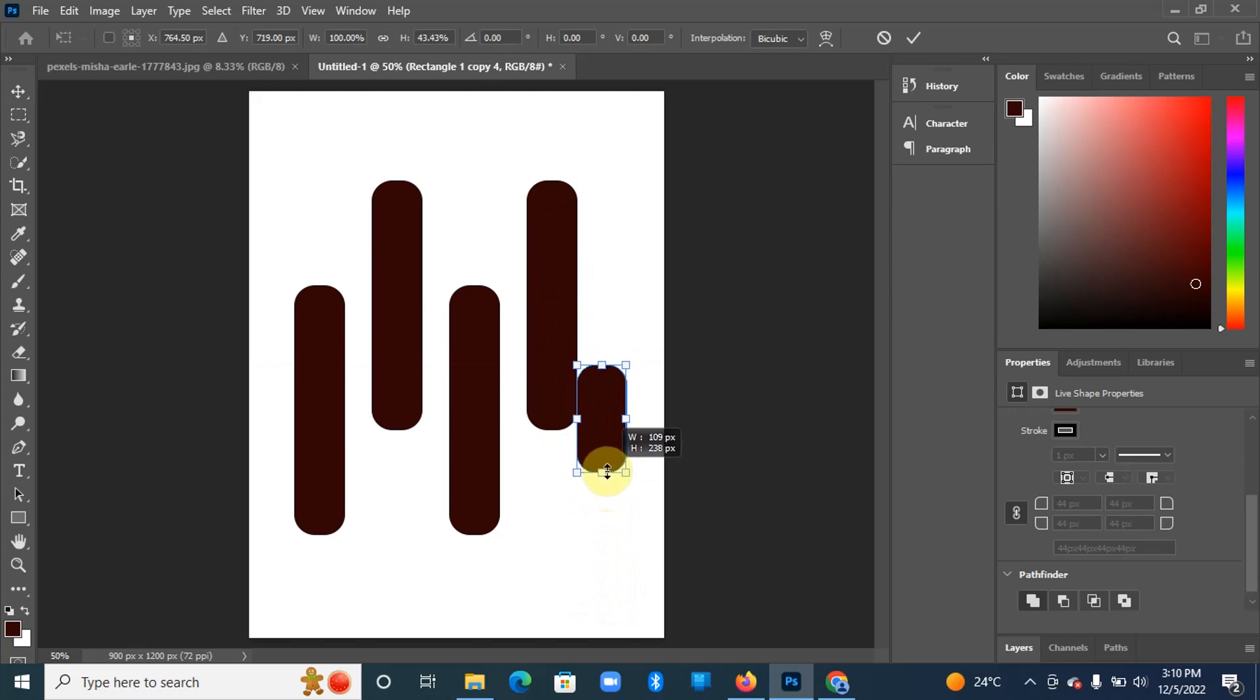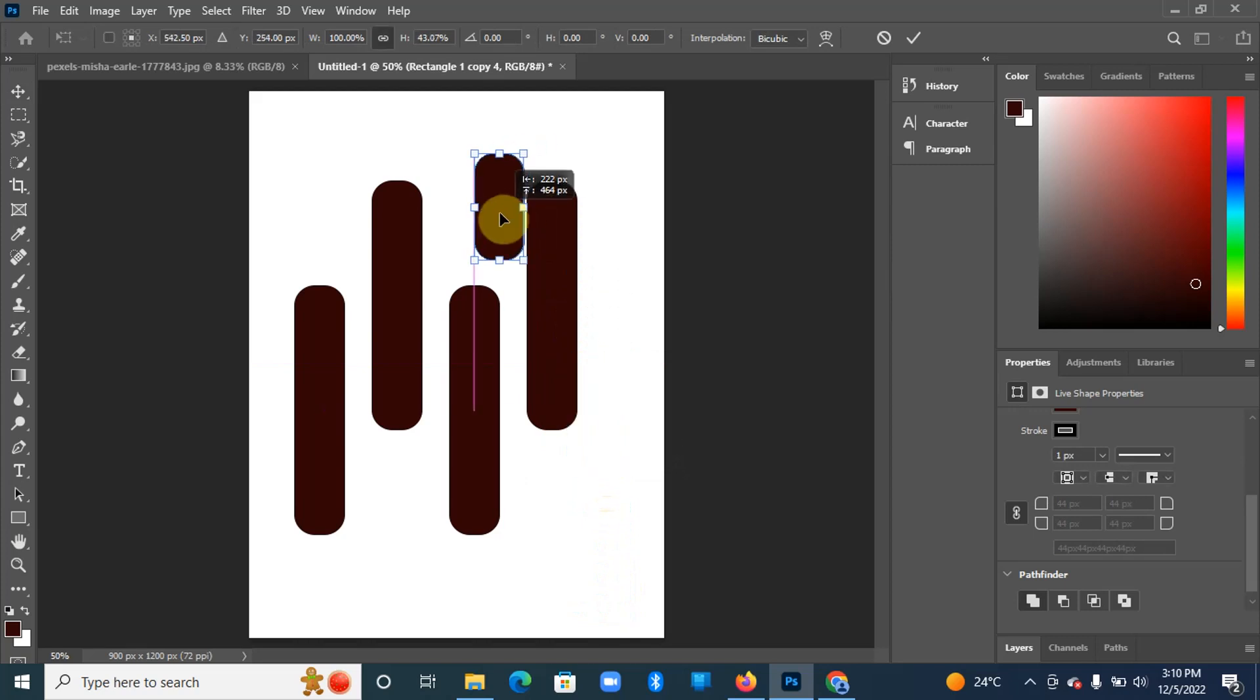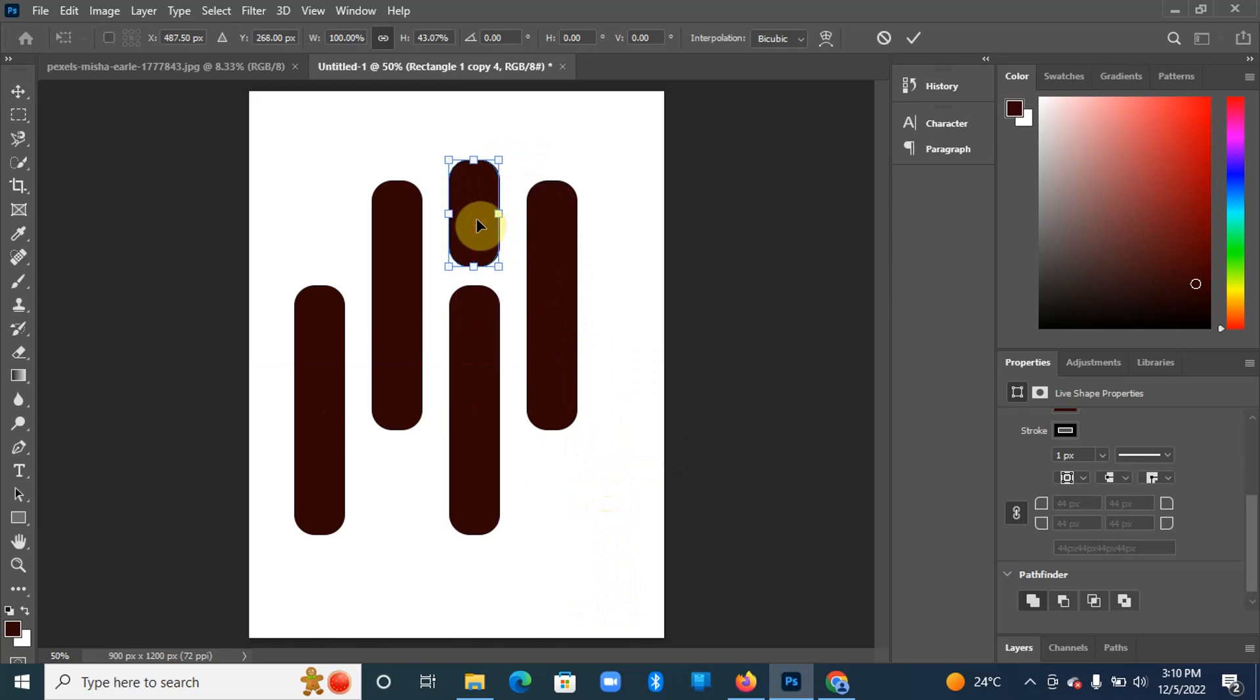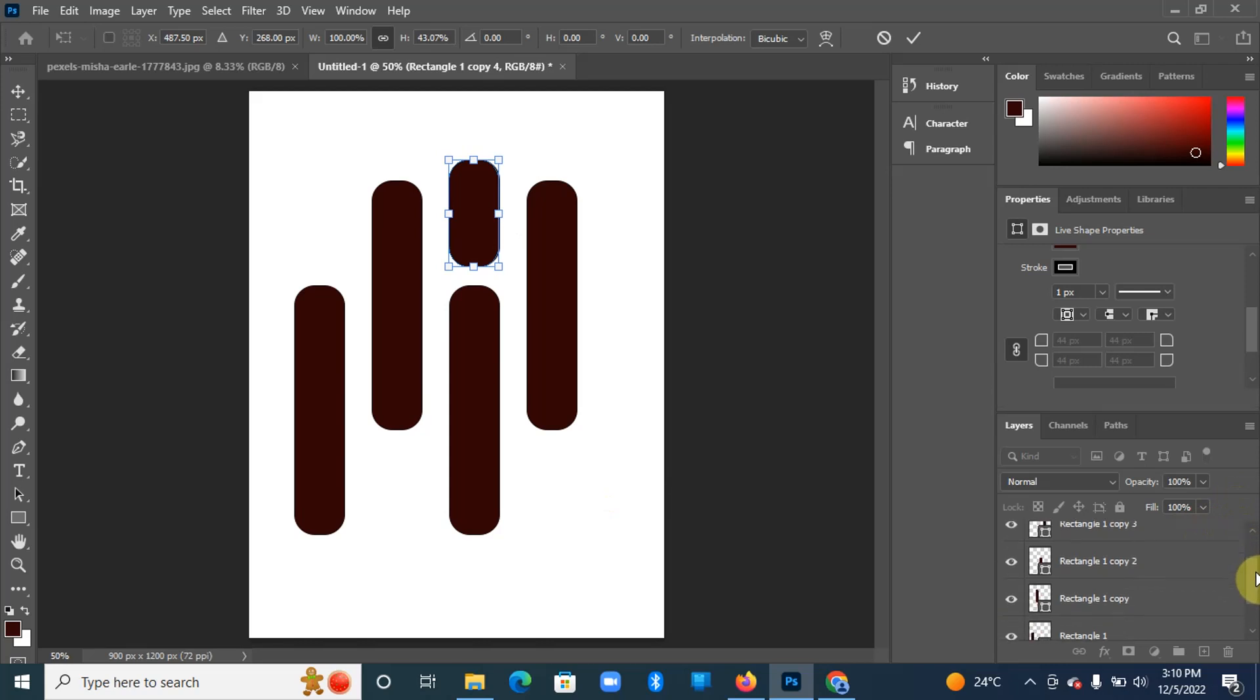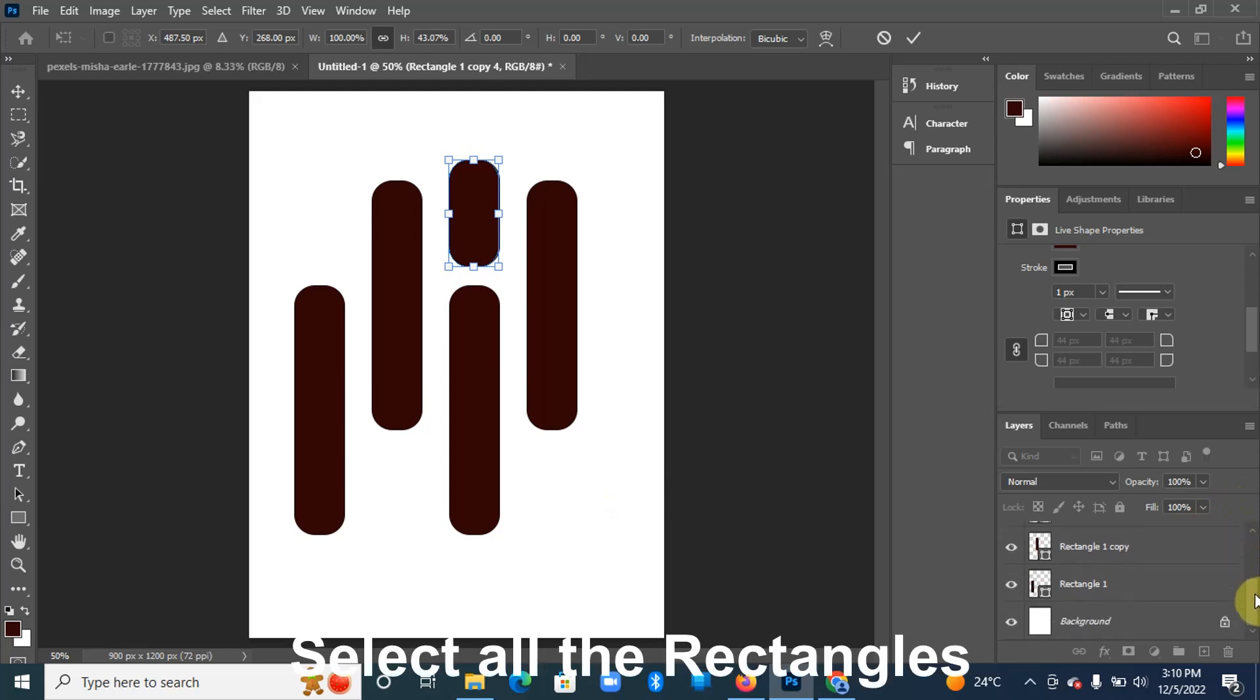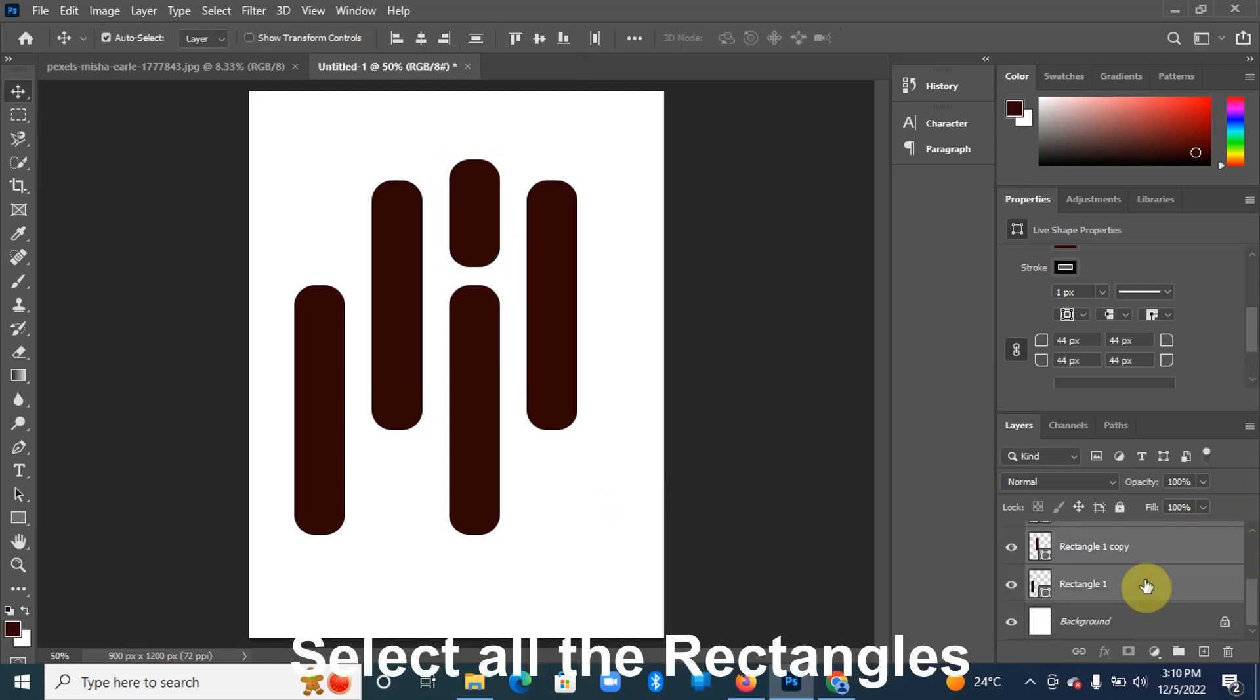We'll also create another small copy and we shall place it somewhere there. Then hover over to layers and you're going to select all these rectangles that we created copies of. Select all of them by holding Shift.